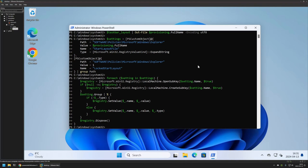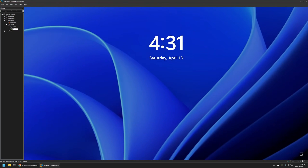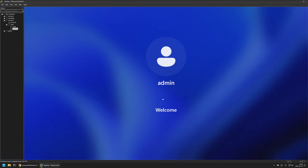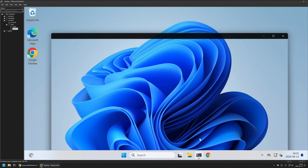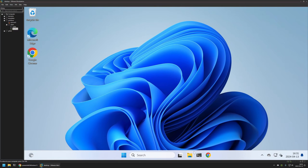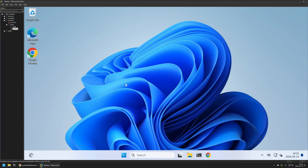I'll go to the Start menu and sign out, then sign back in. Now, instead of the default applications, we have File Explorer, Windows Terminal, and Google Chrome — the same applications defined in the XML file: Windows Terminal, Windows Explorer, and Google Chrome. Everything is working just fine.